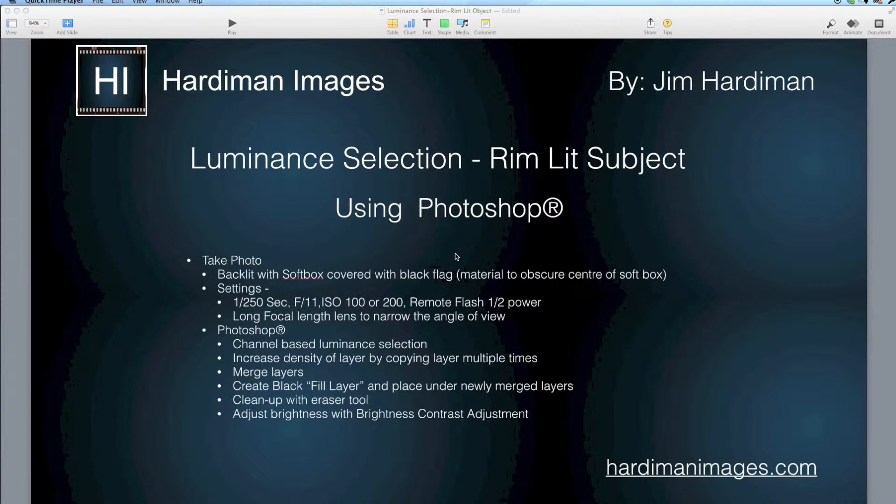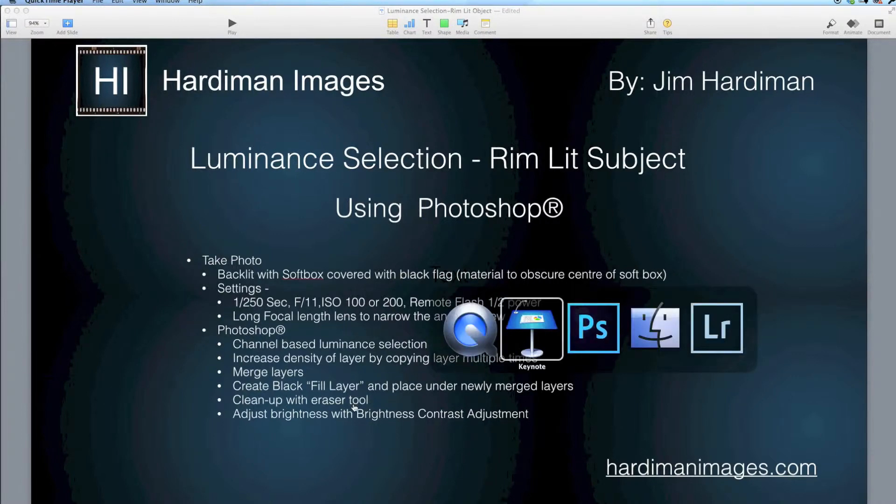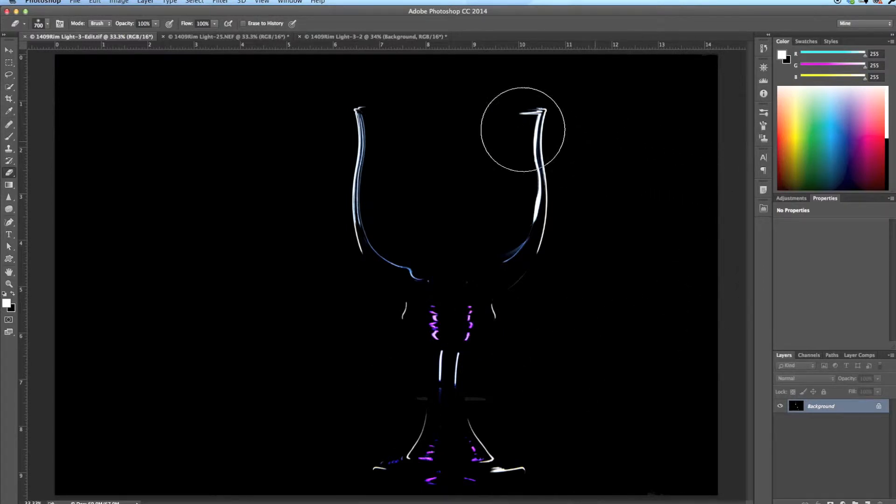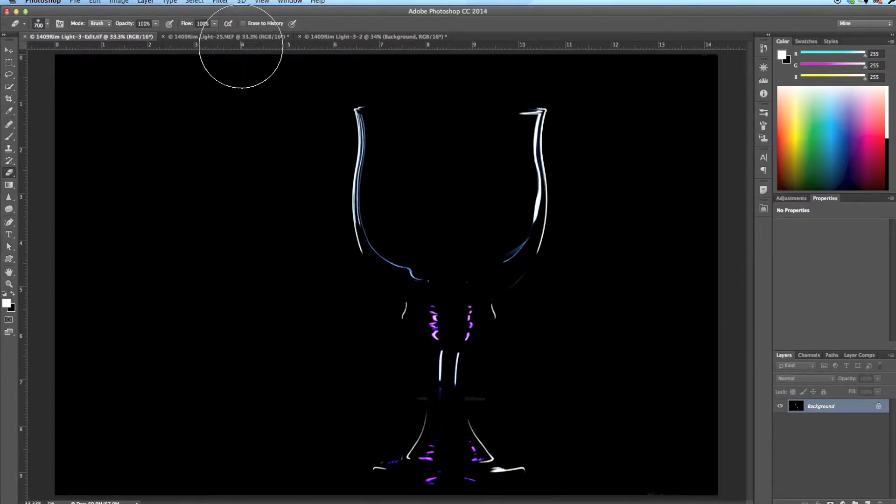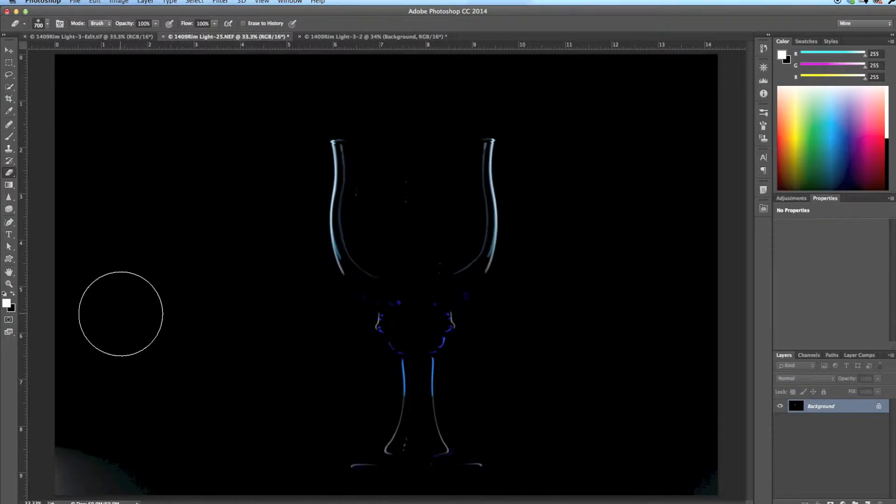I've made a list of the steps here under the Photoshop heading so you could pause the video and take a look at this and you'd know what I've done. But we're going to go right into Photoshop now and do some editing.